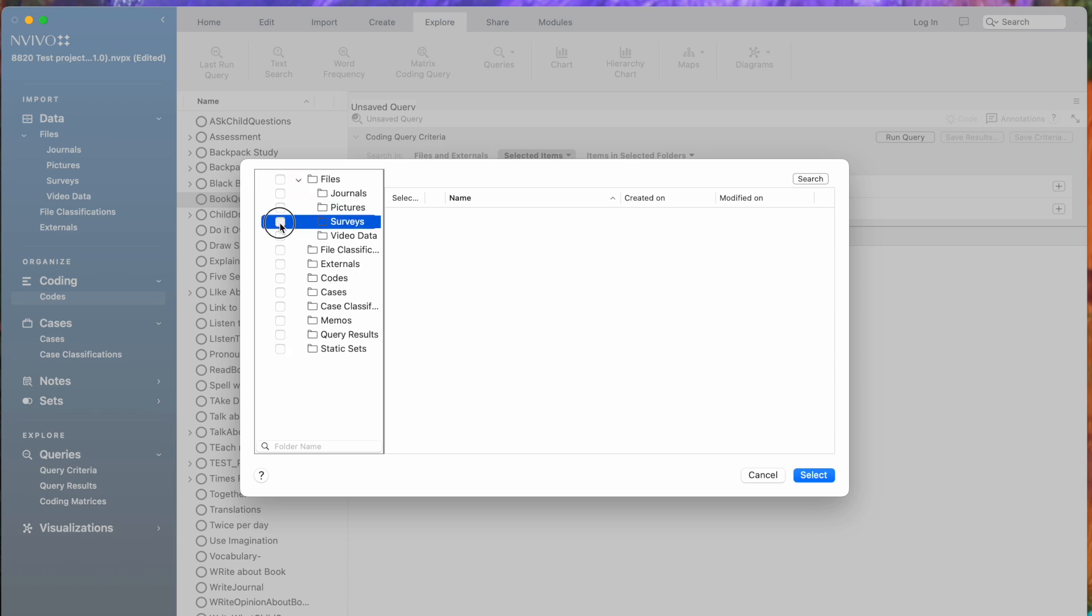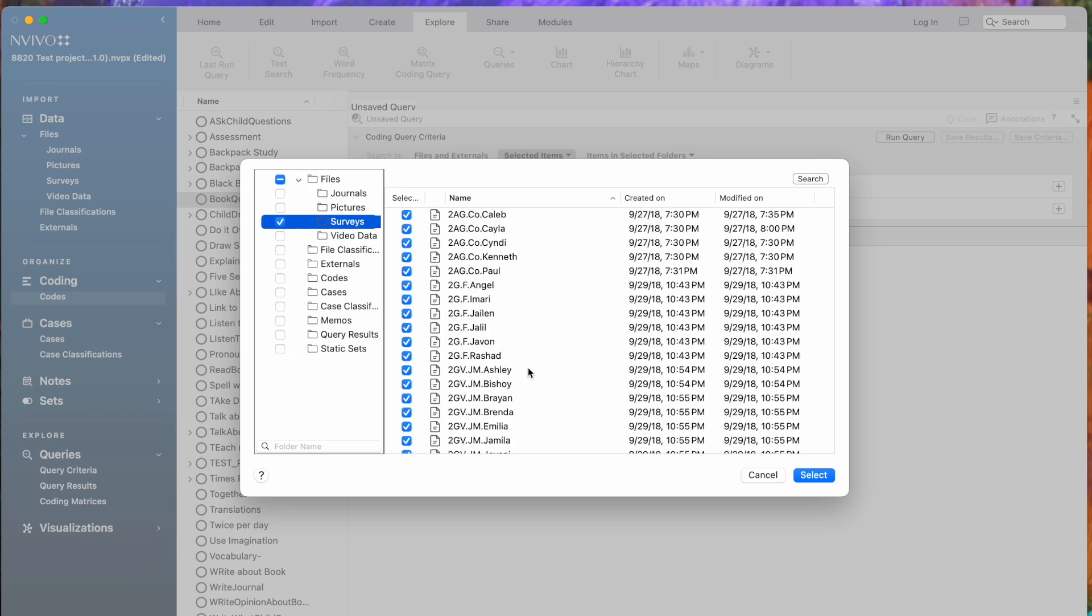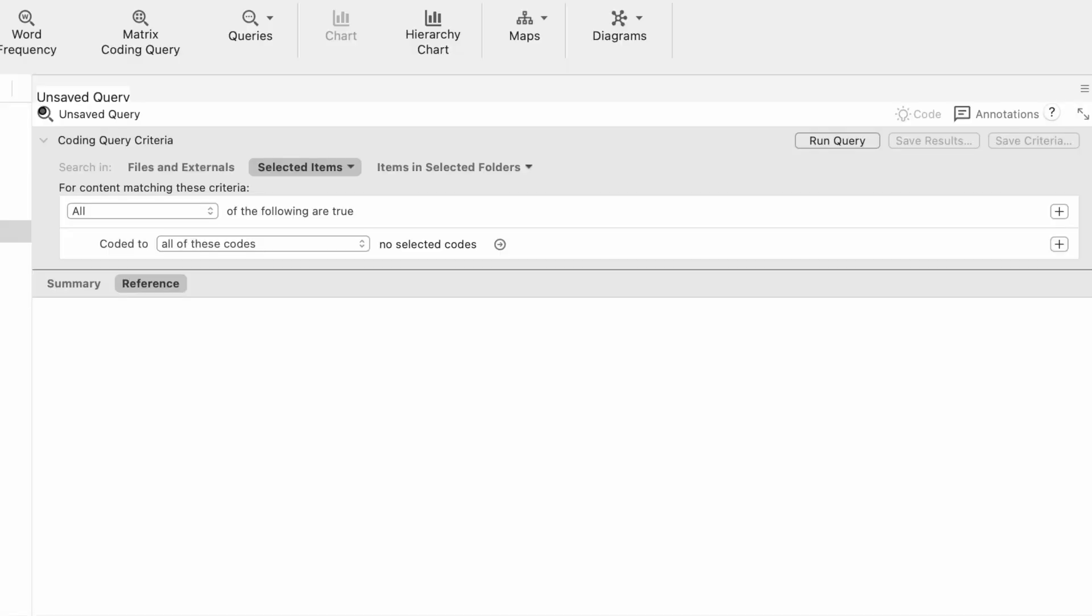So there we go. I can click the surveys and choose just the surveys. I'm going to select those.